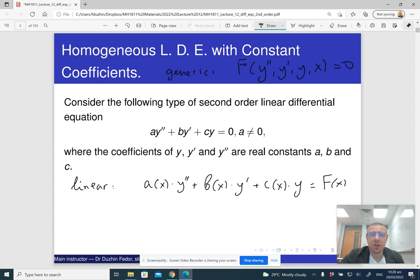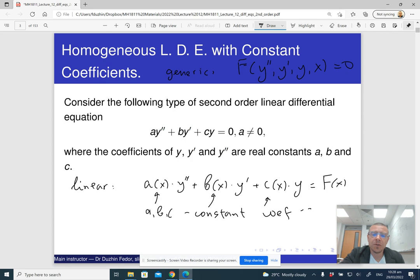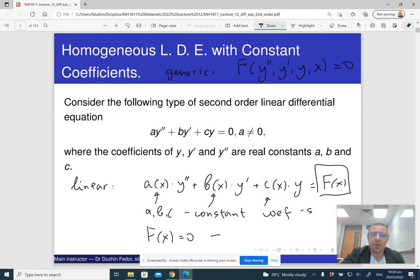A bit of terminology: if a, b, and c are actual constants — just numbers — then we say the equation has constant coefficients. And if the right-hand side of the differential equation is zero, then we say the differential equation is homogeneous.